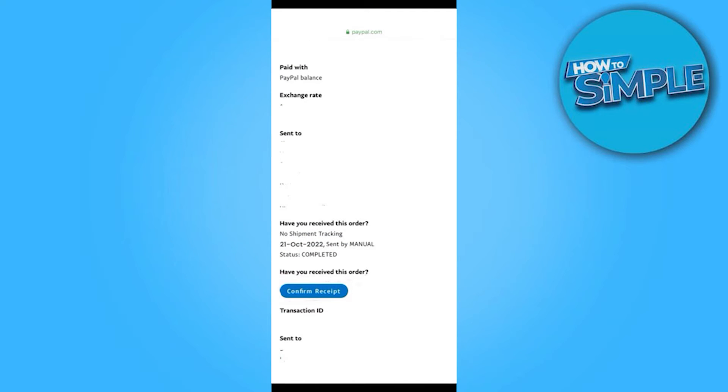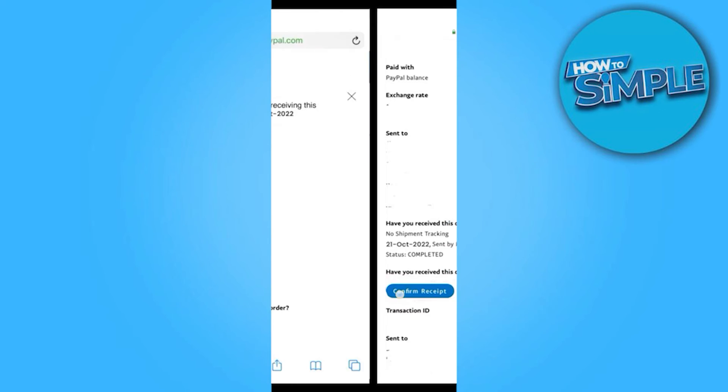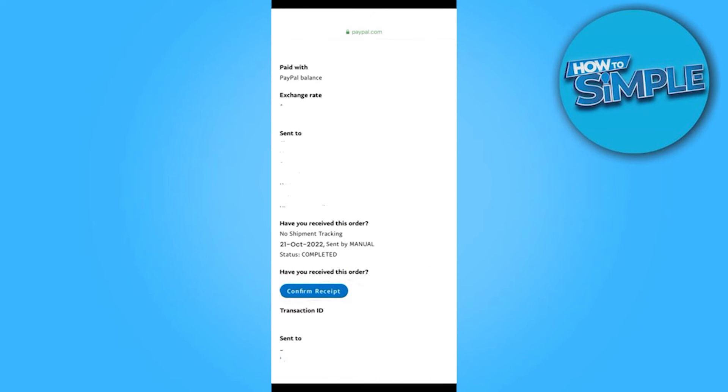You have to simply click on Confirm Received. Basically, go to all transactions and select that particular payment you sent to the seller. When you click on this, this page will open up where you have to click on Confirm Received.